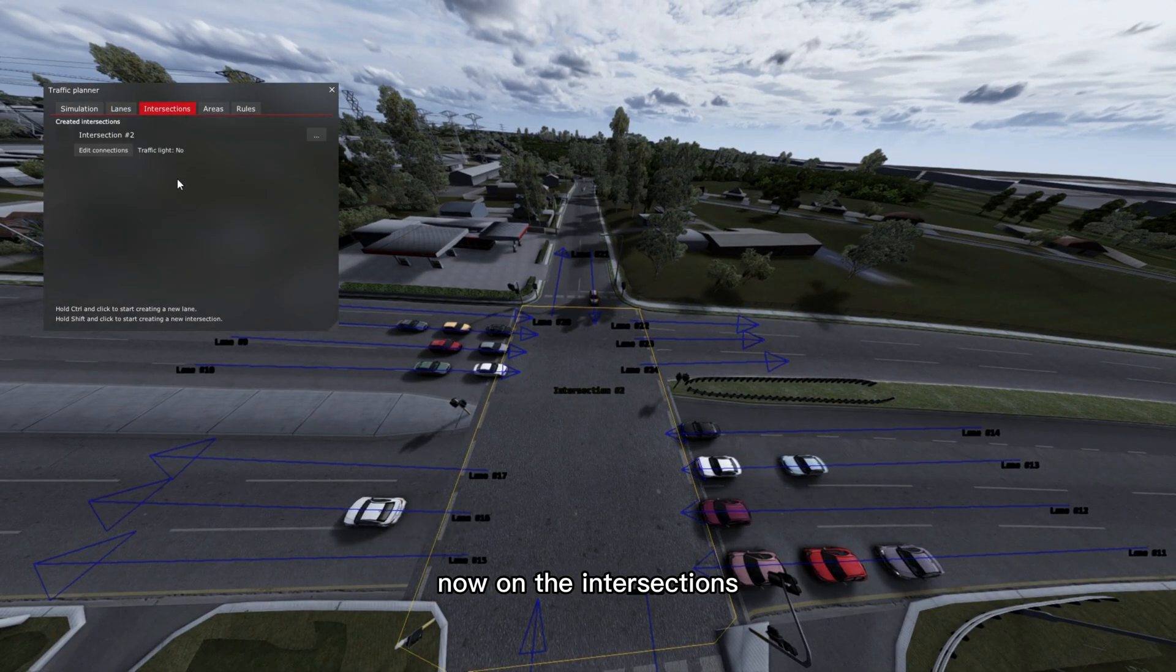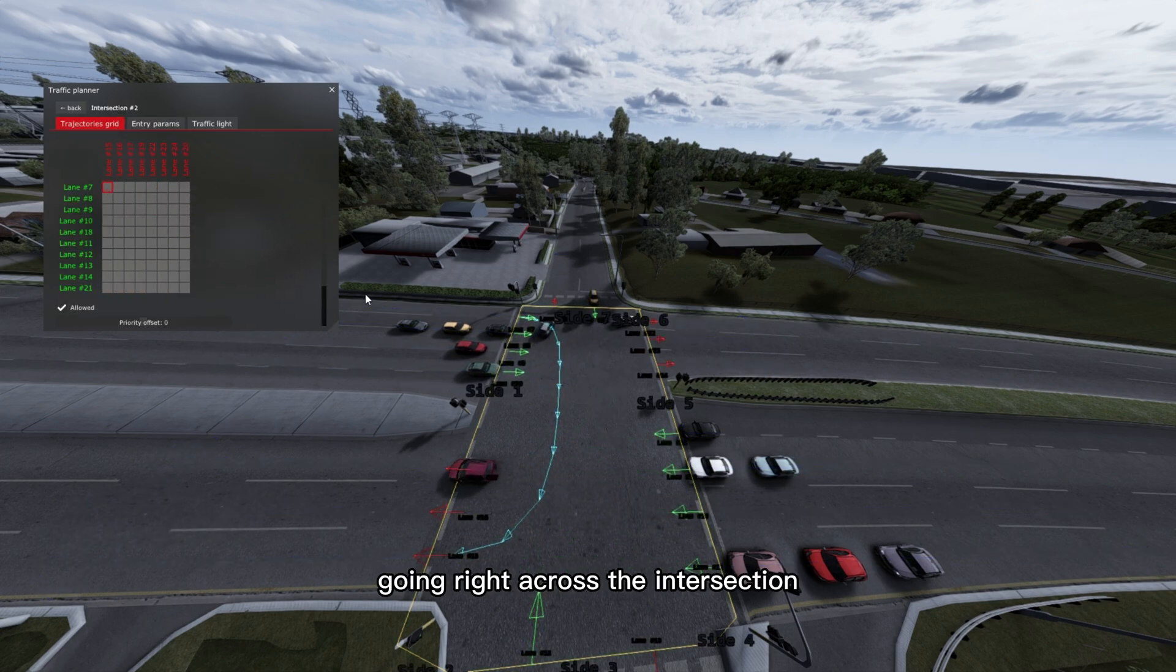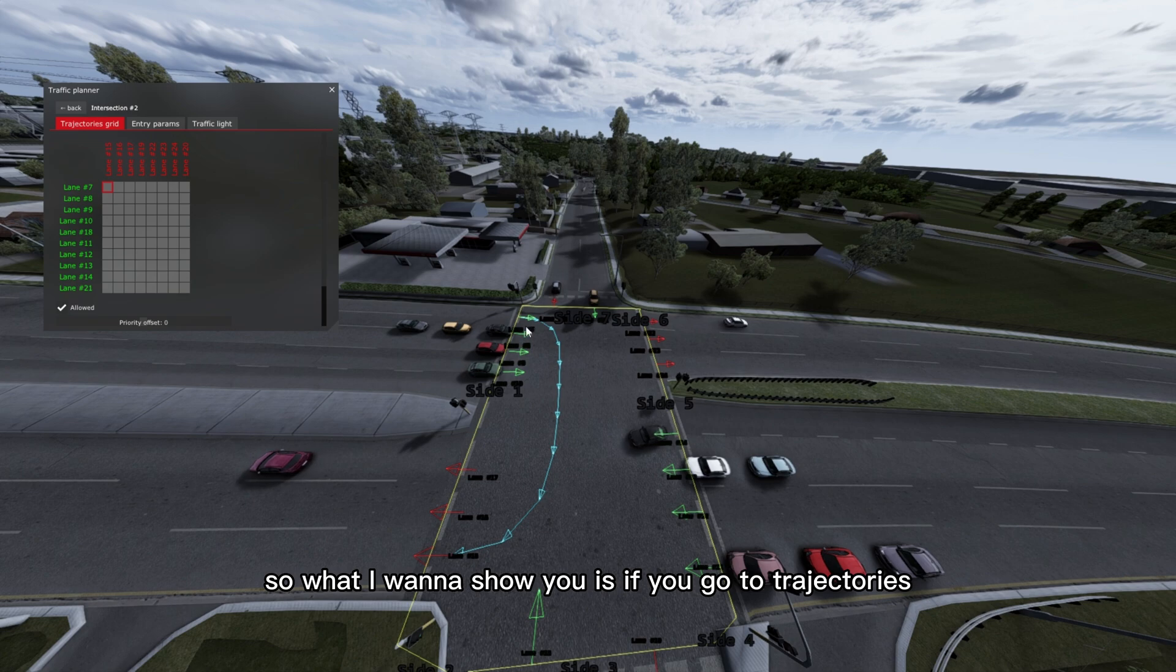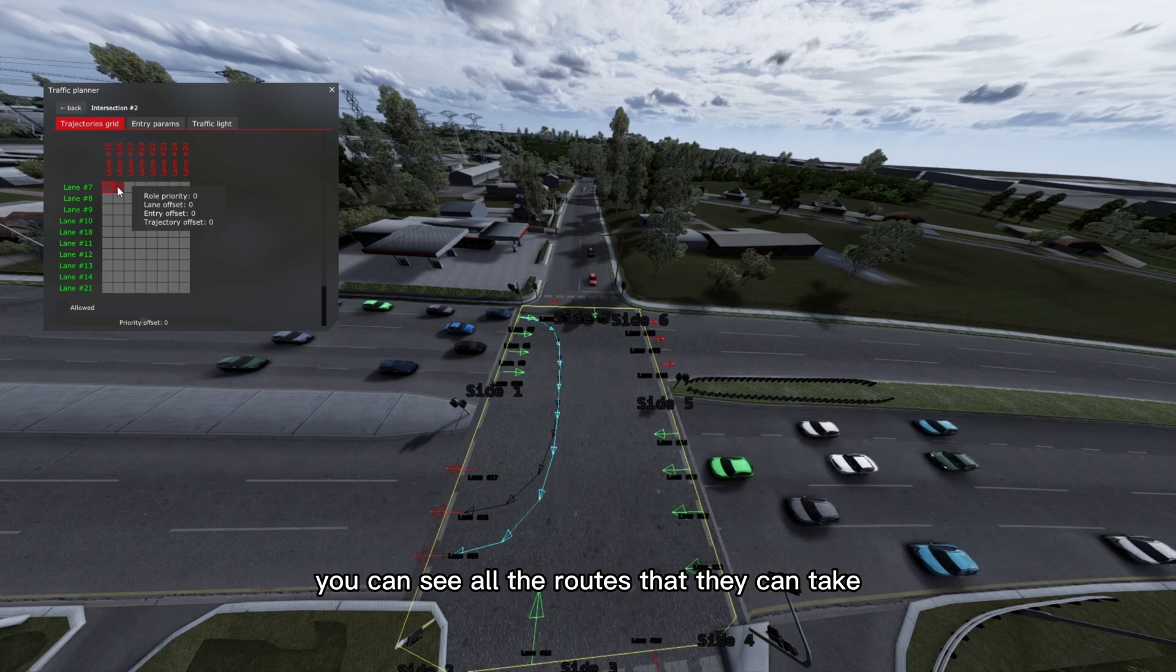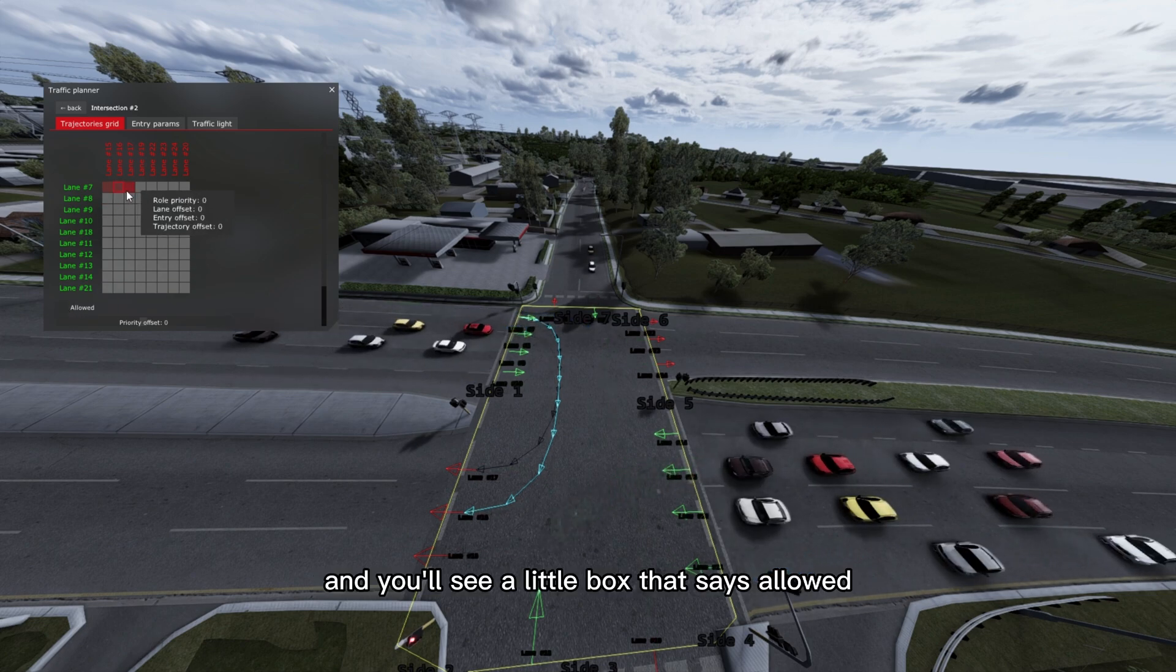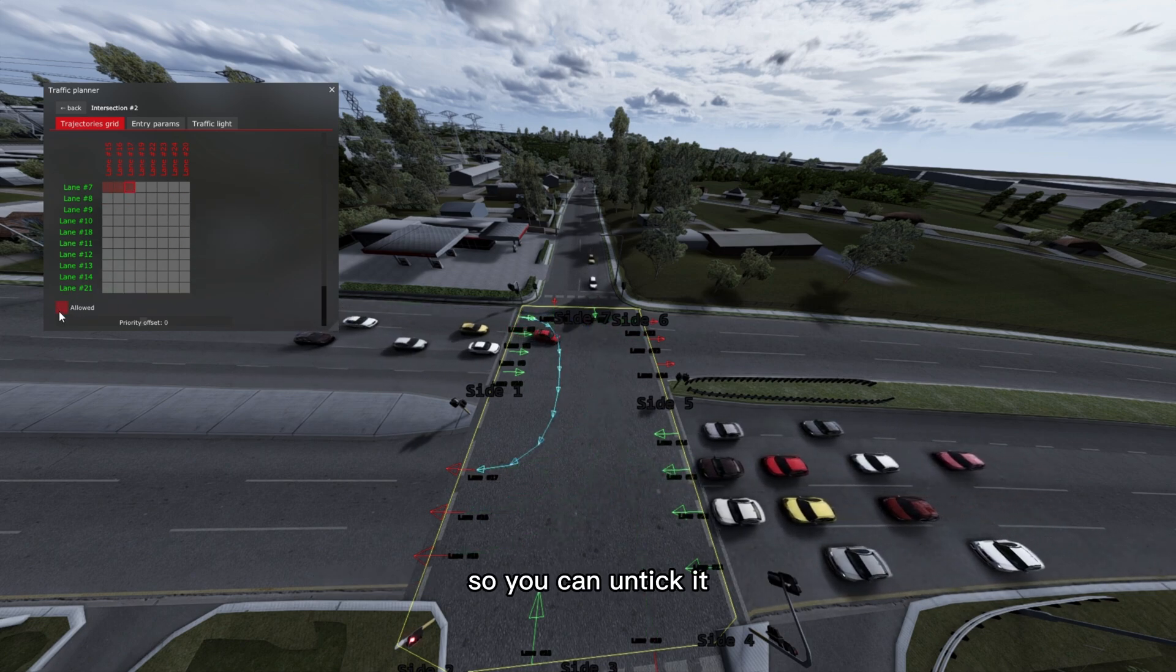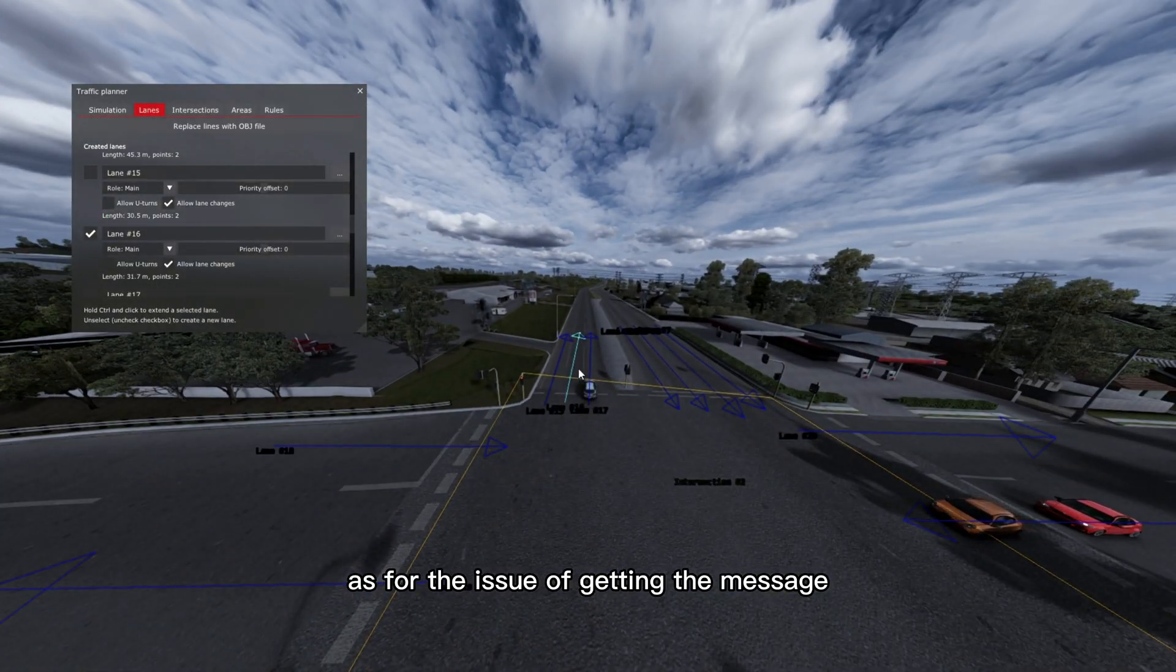Now on the intersections, you'll notice on the other video I had the lanes going right across the intersection. You don't need to do that, as you can see here. So what I want to show you is if you go to trajectories, if you select all the different lanes, you can see all the routes that they can take and you'll see a little box that says allowed. So you can untick it if you don't want it to take that route.